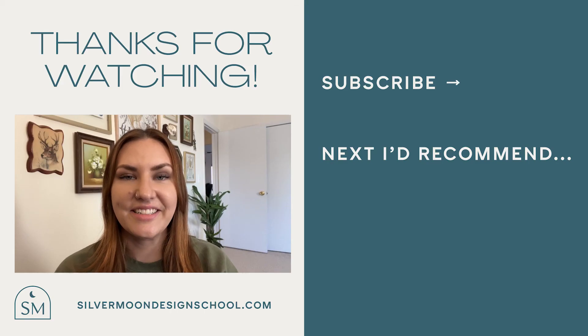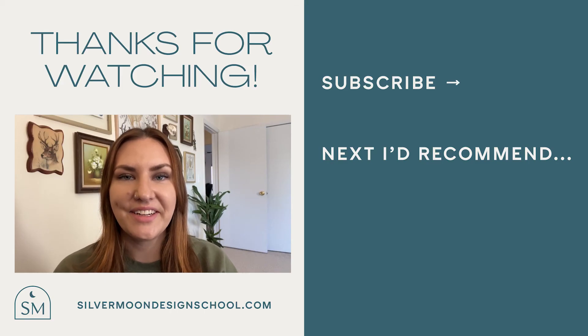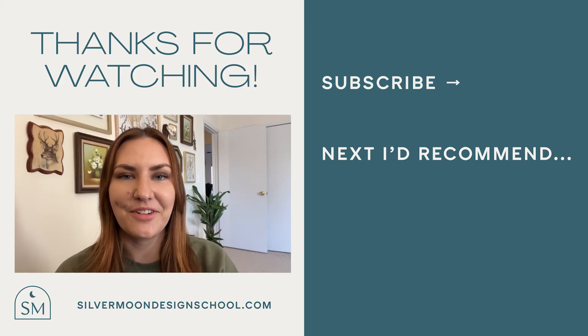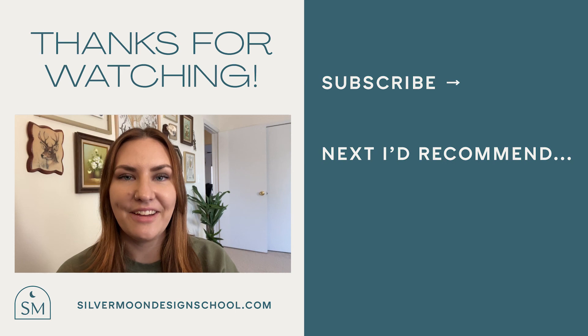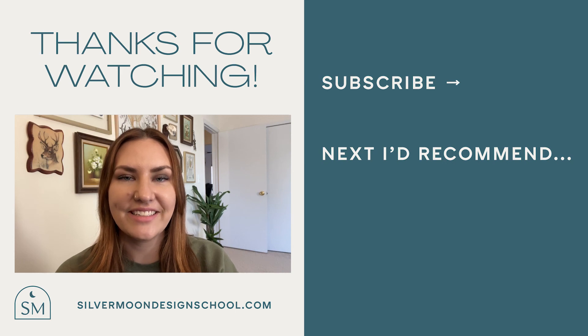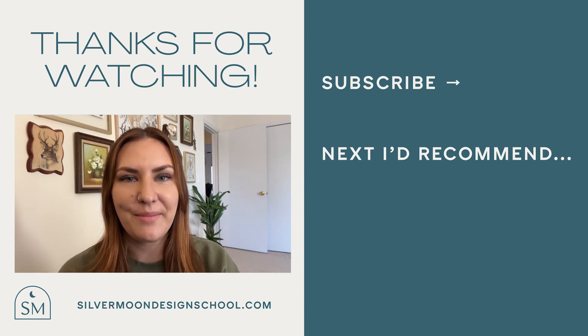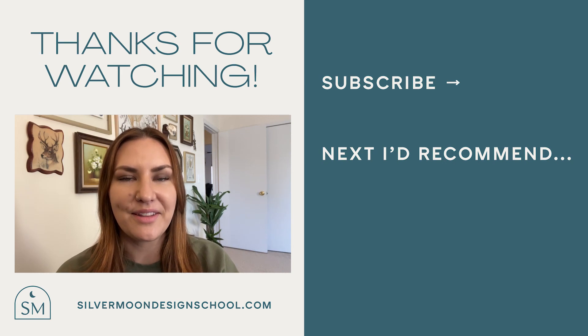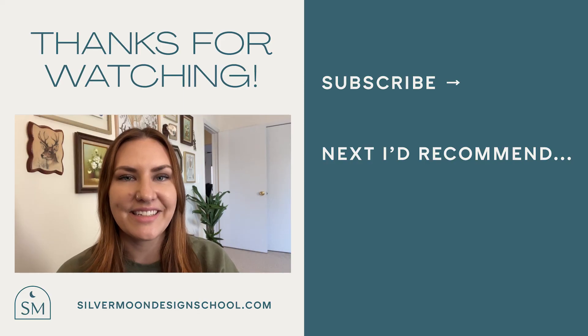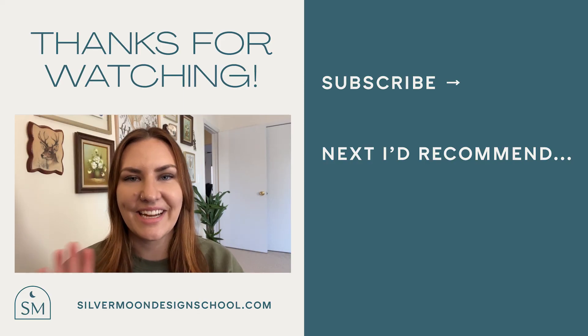Alright designers that wraps up this video. Thank you so much for watching. If you liked this content and want to see more please subscribe and leave a comment below with what you'd like to see next. Until next time!